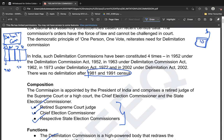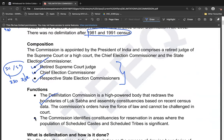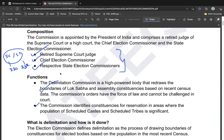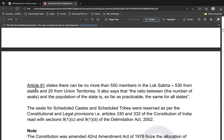The Delimitation Commission also recommends which constituencies should be reserved seats for SC and ST communities. Under Articles 330 and 332, certain seats are reserved for SC and ST communities, and the Delimitation Commission decides which specific constituencies are reserved for each group. These are the two key functions of the commission.